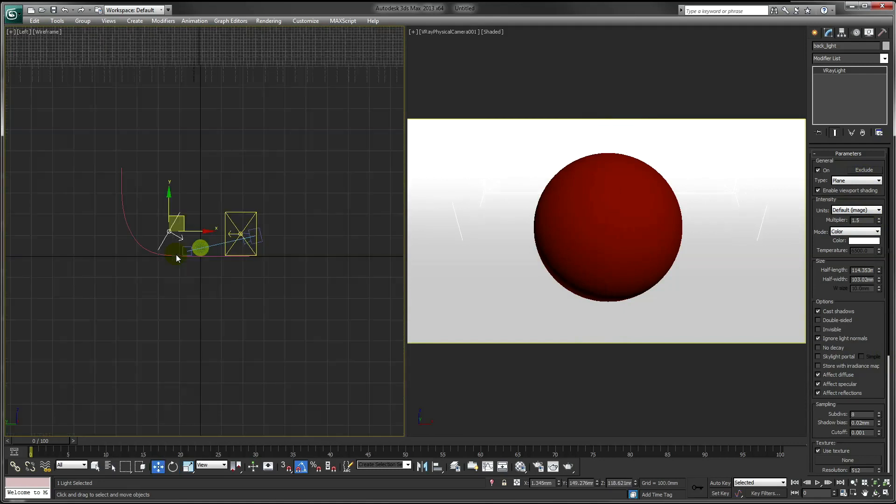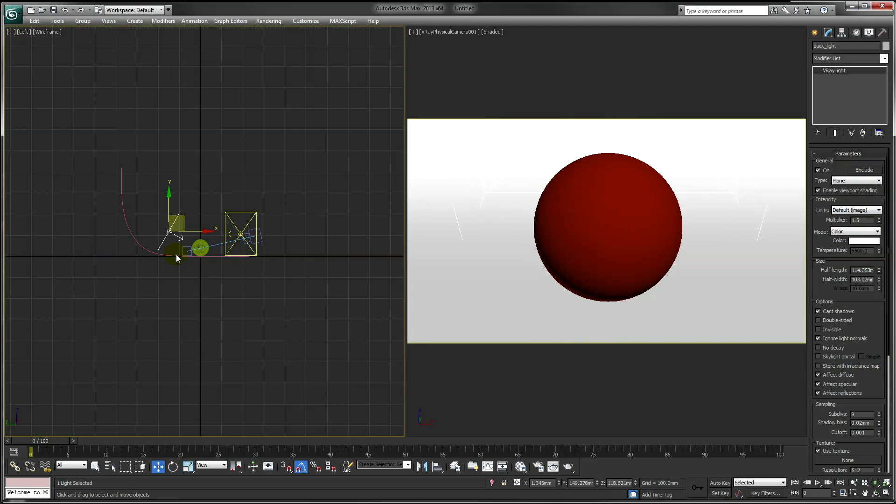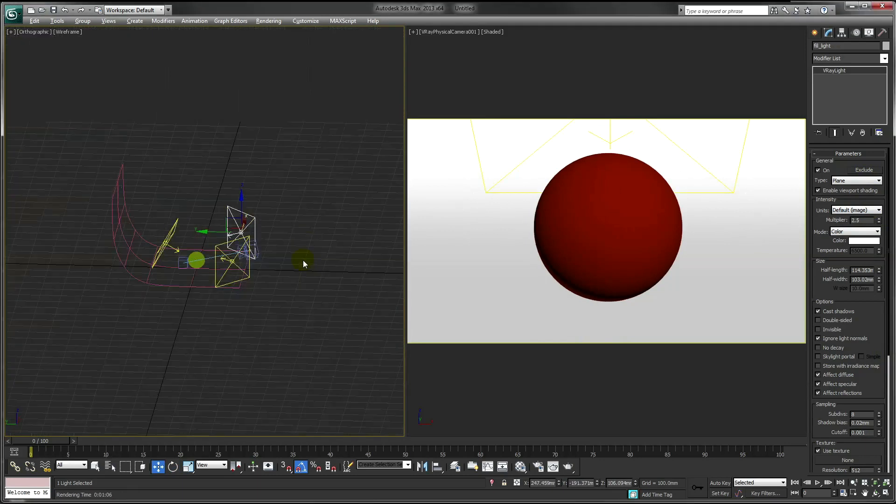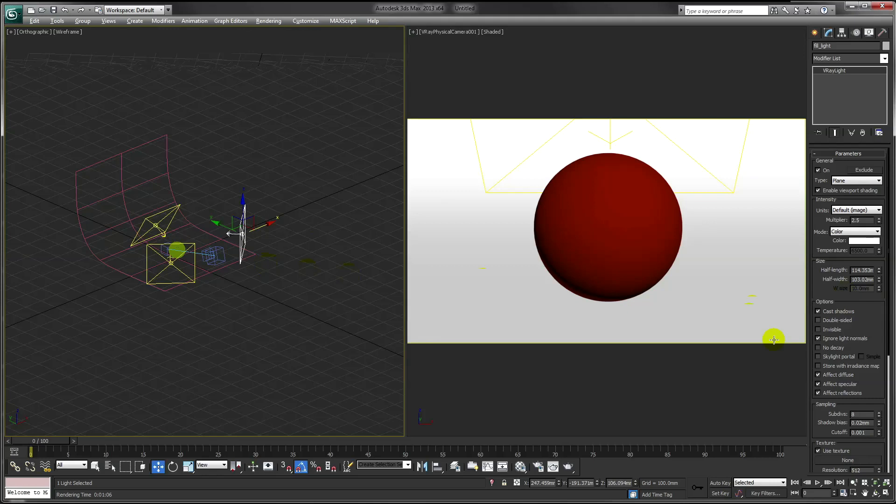Just position the lights like that. Before you render, just make sure all your lights are set to be invisible.